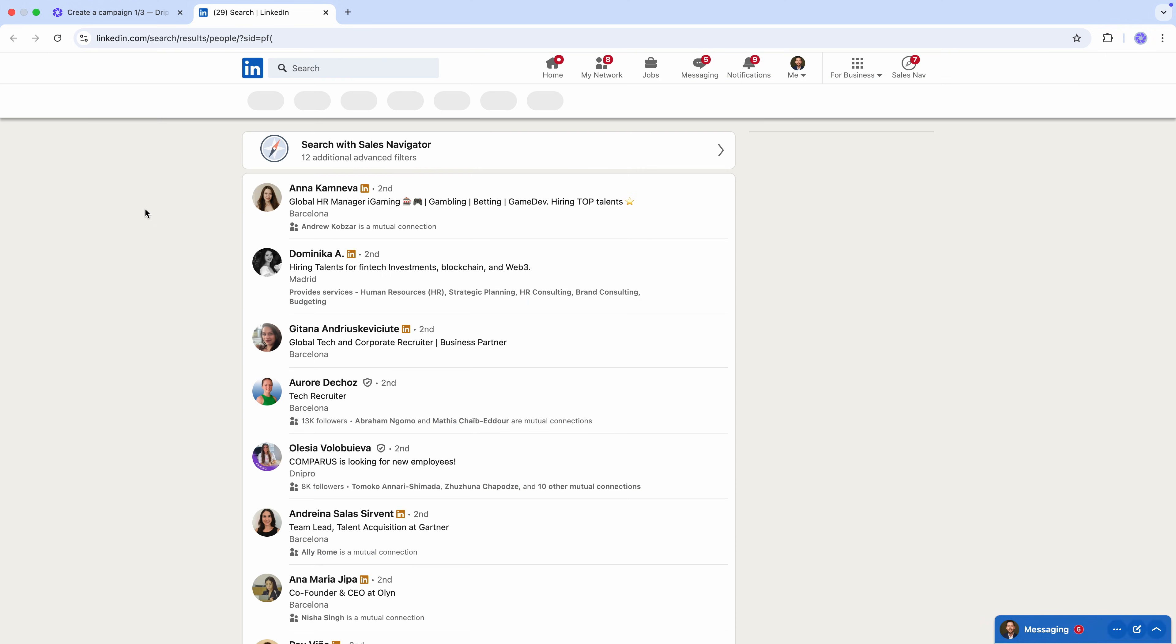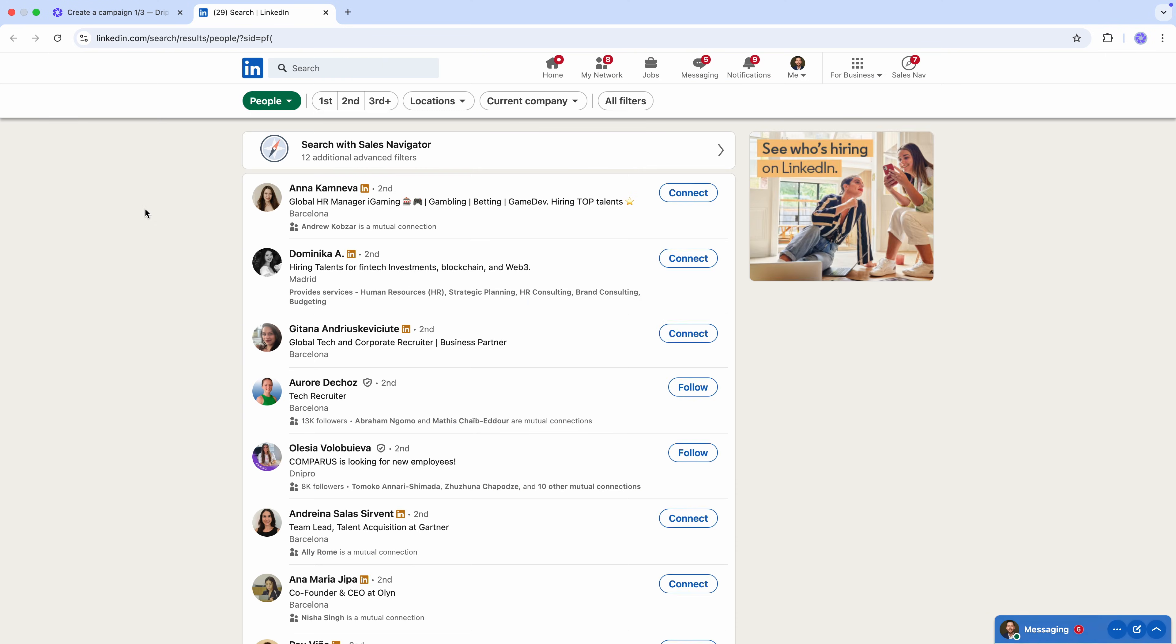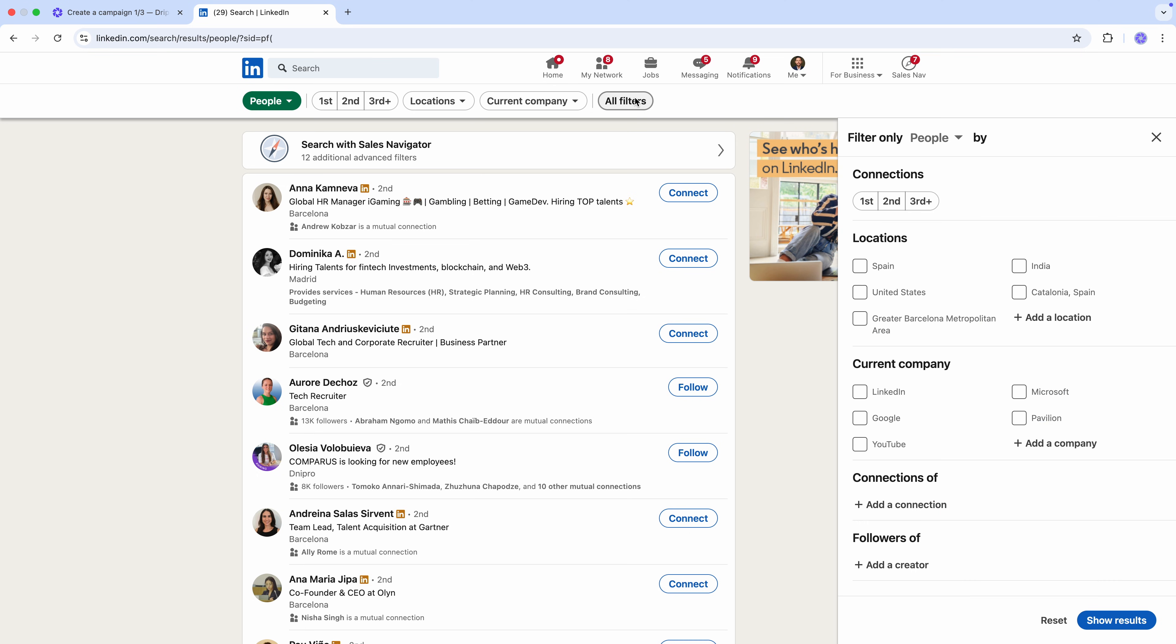Click the link to go to the LinkedIn search page and apply filters to find the right leads for our campaign. Let's target Chief Marketing Officers in tech and information companies in the United States. So we select 2nd and 3rd level connections, United States